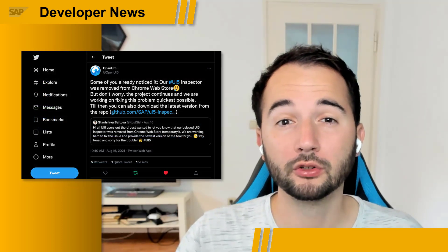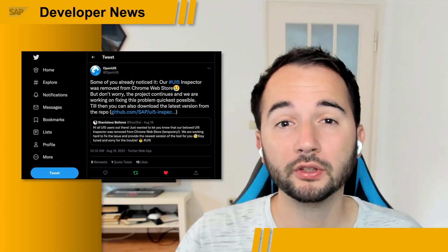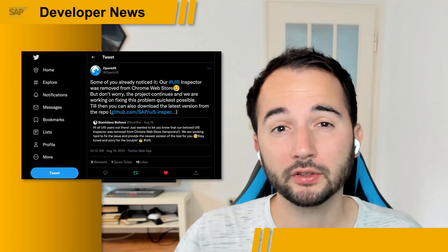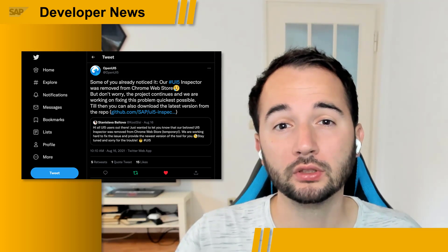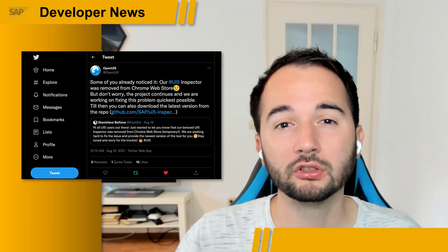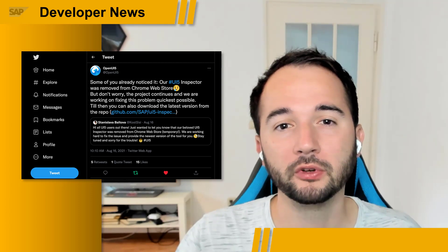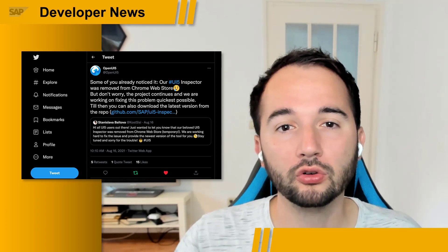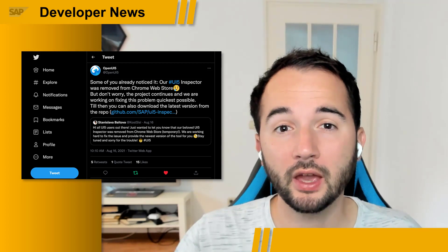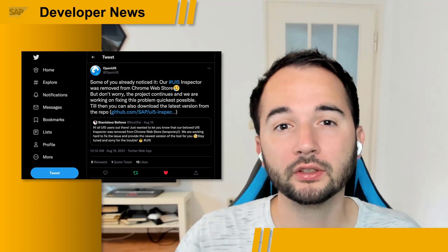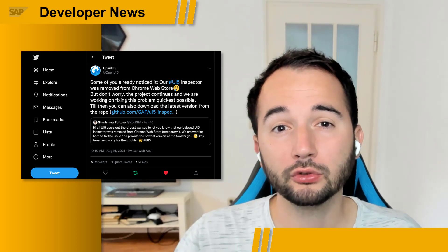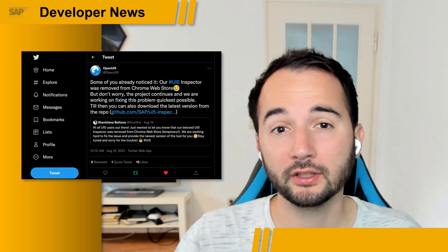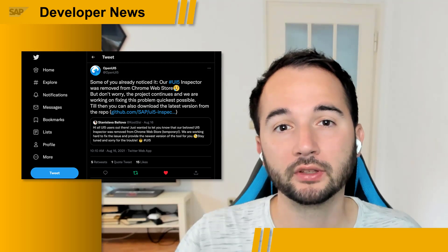Some of our community members already noticed this last week. The UI5 Inspector, our very popular extension for the Google Chrome web browser, is currently not available in the Chrome Web Store. But don't worry, the project continues and the team is working on fixing this issue ASAP. So please refer to the manual download and installation instructions on the project's GitHub page if you need to download the extension now.